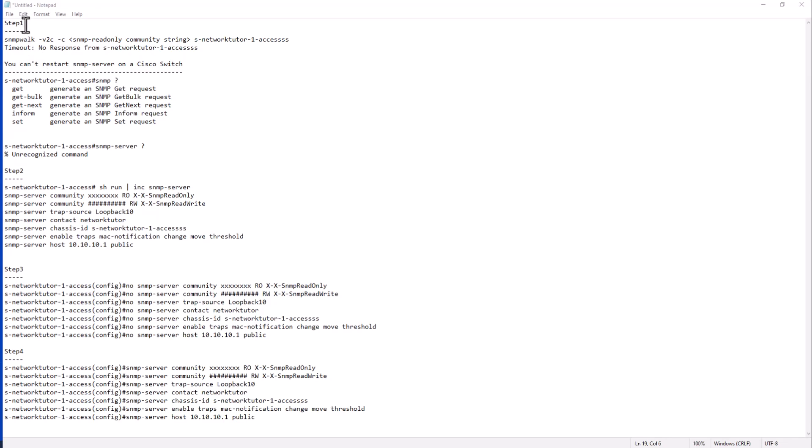Say for example, if SNMP stops working on a switch, you might get an alert. If you have an alert system, it will alert you that this switch is not responding to SNMP. In that case,